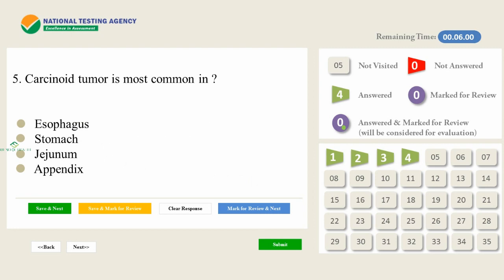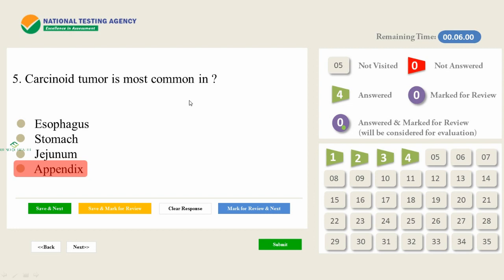The next question was about carcinoid tumor — carcinoid tumor is most common in the appendix. If you go to Google you may find some confusion, with results suggesting stomach or small intestine. Different sources give different answers. But in Bailey and Love it is clearly stated: most common in the appendix. Always rely on authentic textbooks.